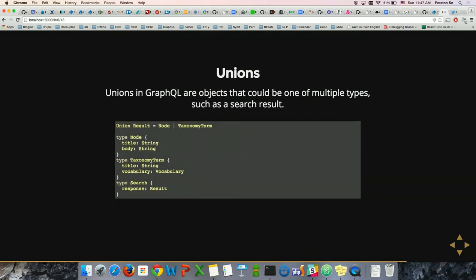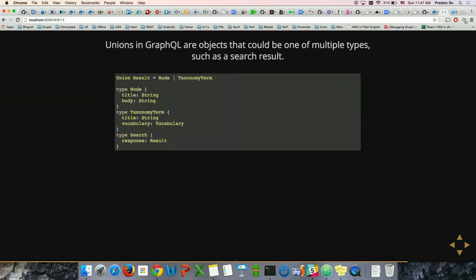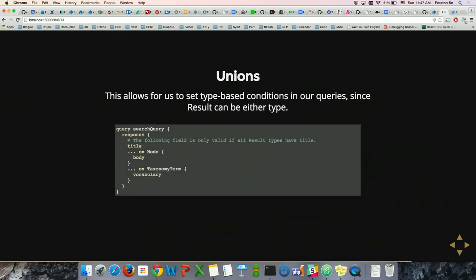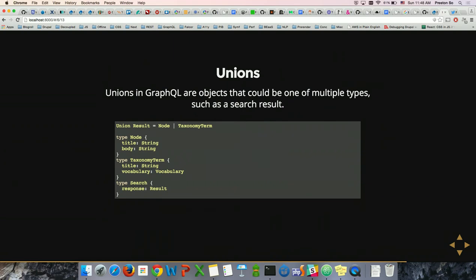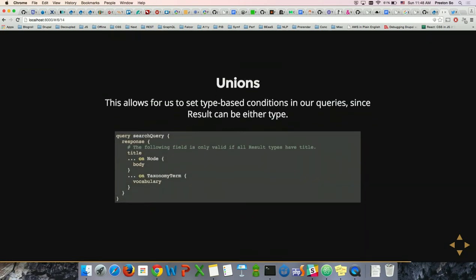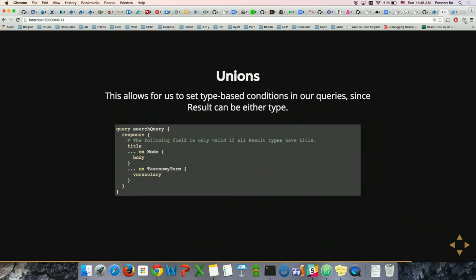Unions are a fundamental part of databases. In GraphQL, a type search result object can either be a node or a taxonomy term — another way to abstract relationships between different type objects. You can condition based on both of those types in your query. A search type object returns a response with a result object inside that can be either a node type or a taxonomy term type.